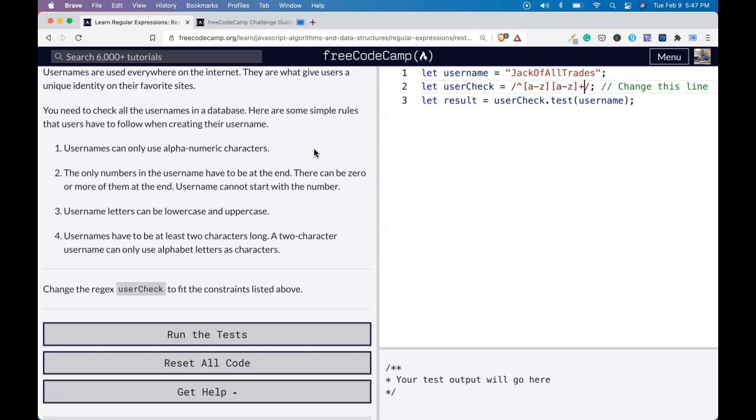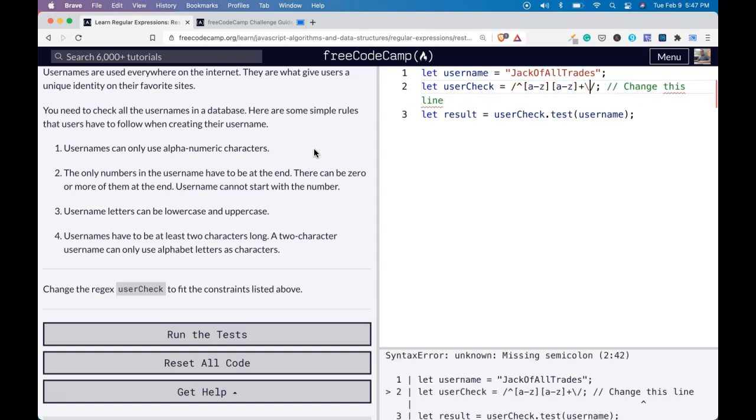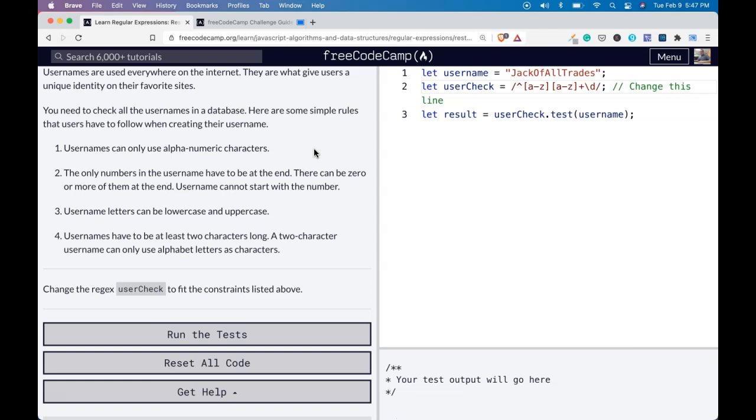And then after the plus, we can do our backslash d. And we want to make sure we give it a wildcard after and dollar sign will signify the end. And that's basically just saying input ends with zero or more digits.